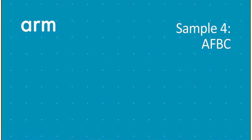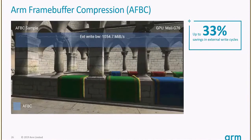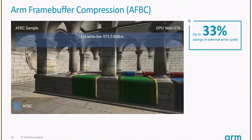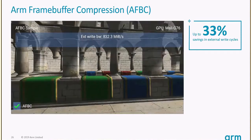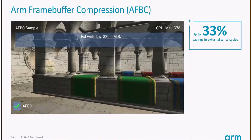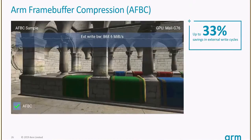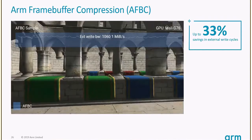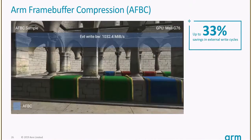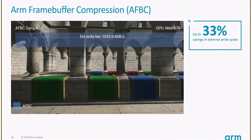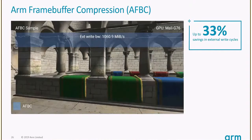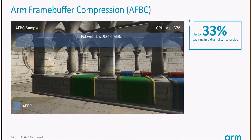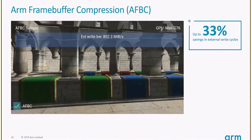I wanted to briefly touch on another sample: AFBC, our frame buffer compression. This one is Mali-specific. As you'll see, when we tick the AFBC box, external write bandwidth drops from around 1 gigabyte per second to 800-900 megabytes per second, depending on the angle. In general, we see up to 35% saving in external write cycles thanks to AFBC. In terms of general observations, our bandwidth is quite high because this was with a previous version of our scenes which didn't use texture compression. Please compress your textures.